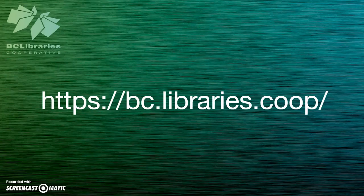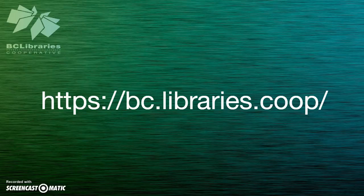Thank you for watching this video and for more information, please visit the BC Libraries Cooperative website.